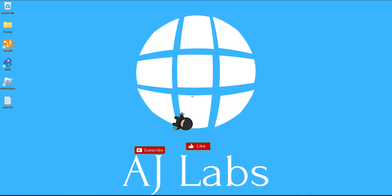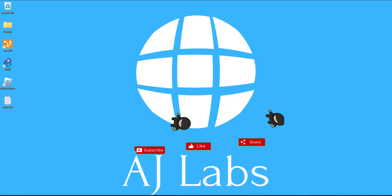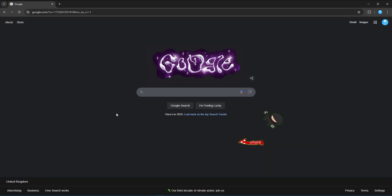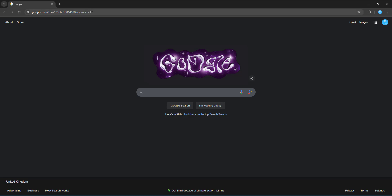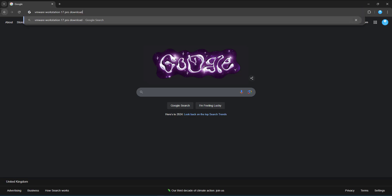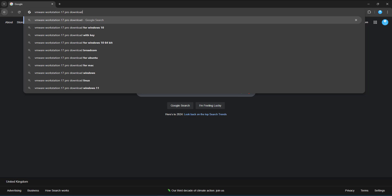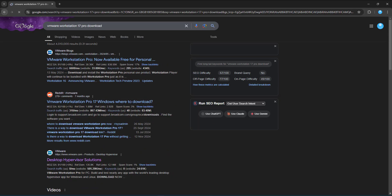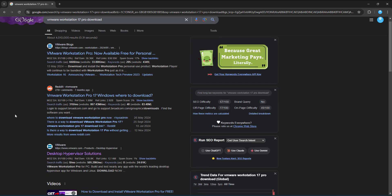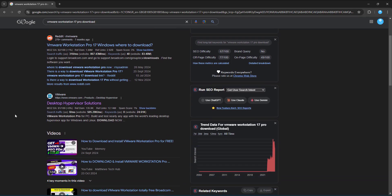So without further ado, the first thing we're going to do is launch our browser and then we're going to do a quick search for VMware Workstation Pro download. Once you get your search results, we'll click on this one here that says the desktop hypervisor solutions because we want to download the desktop hypervisor. So click on this link here.